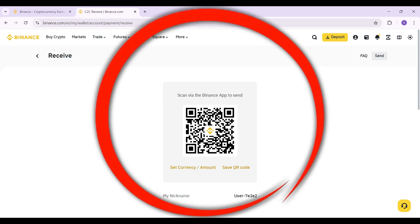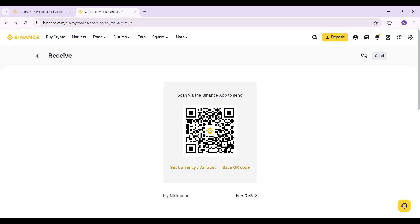And guys, this is it. This is my QR code. Simply ask the person from which you want to receive the crypto to scan this code and send it to you.